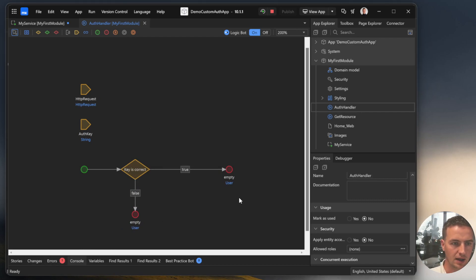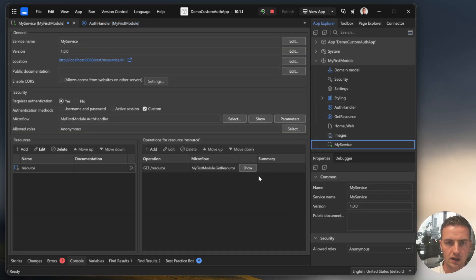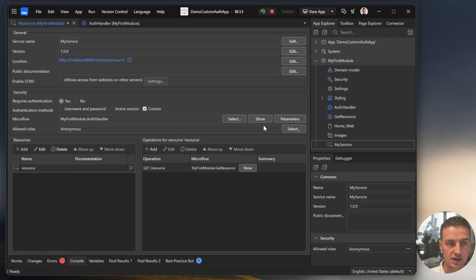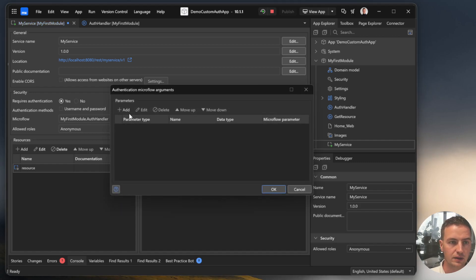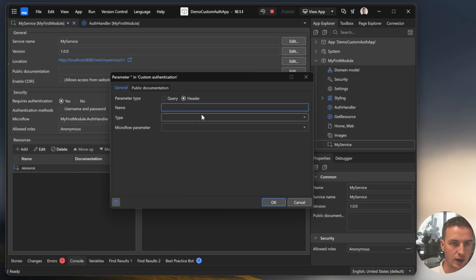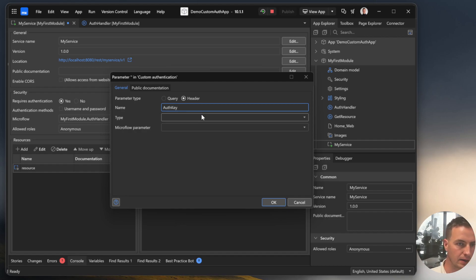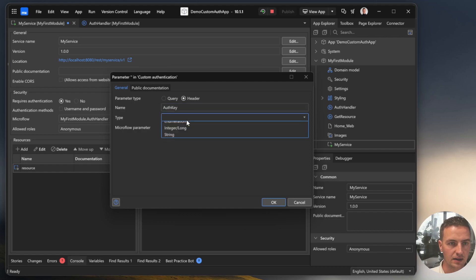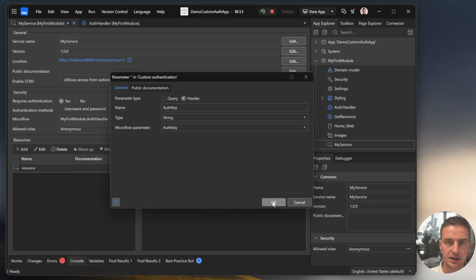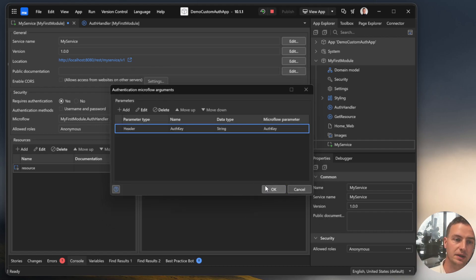And now we see that we have one error in our REST service. If you add any input parameter to your authentication handler, you need to configure the parameter before. Mendix needs to know how to handle this parameter. So we allow on a REST request an authentication key header, which is type string and we map it to our authentication key input parameter.